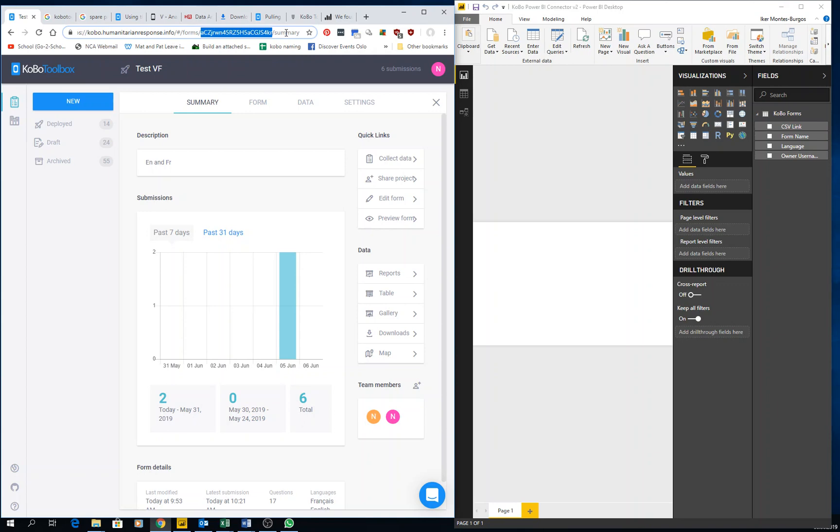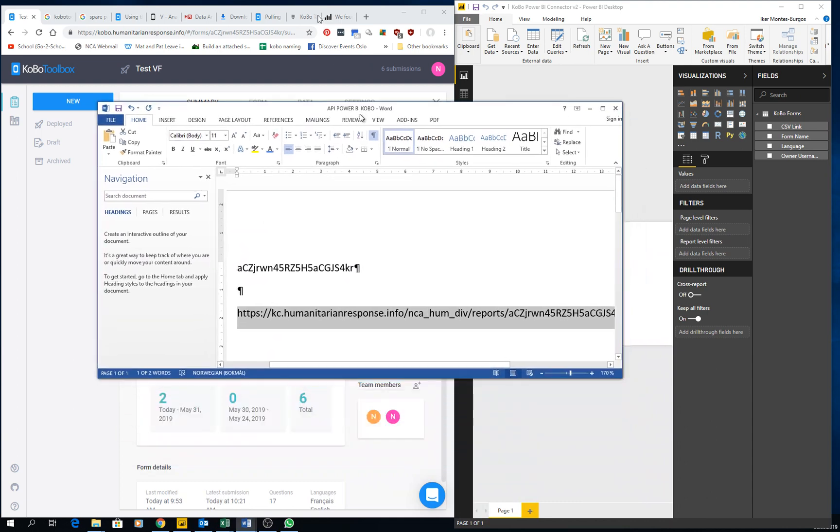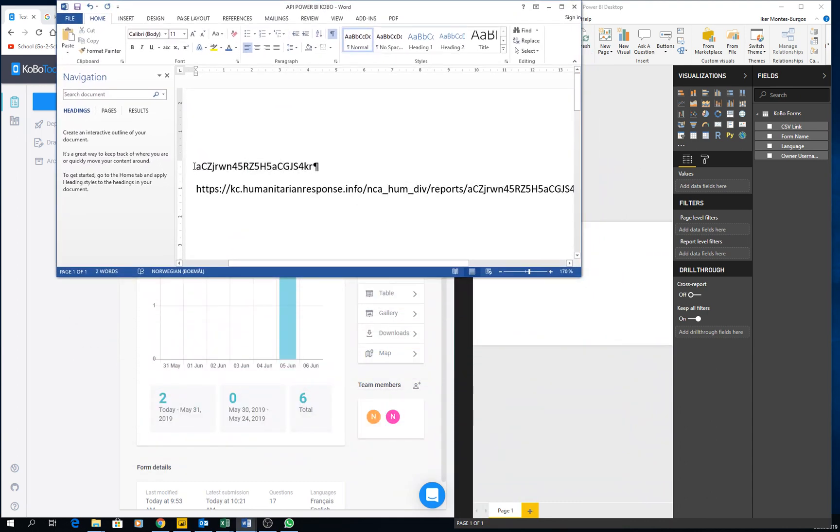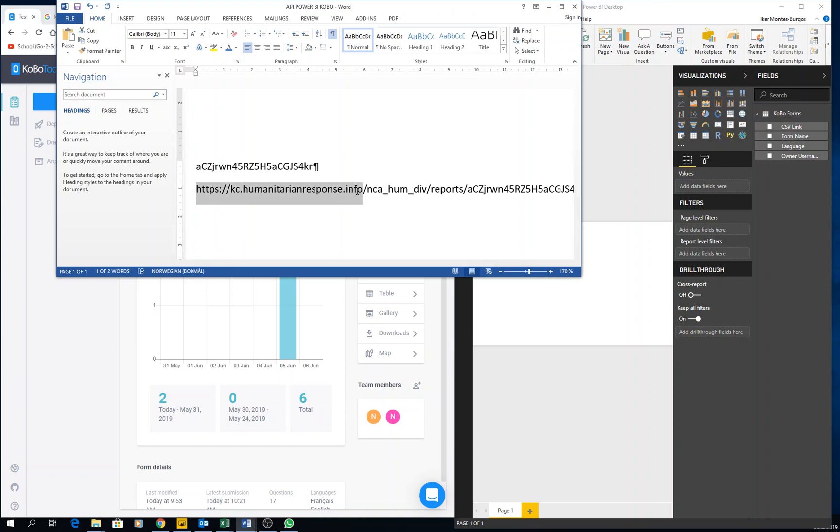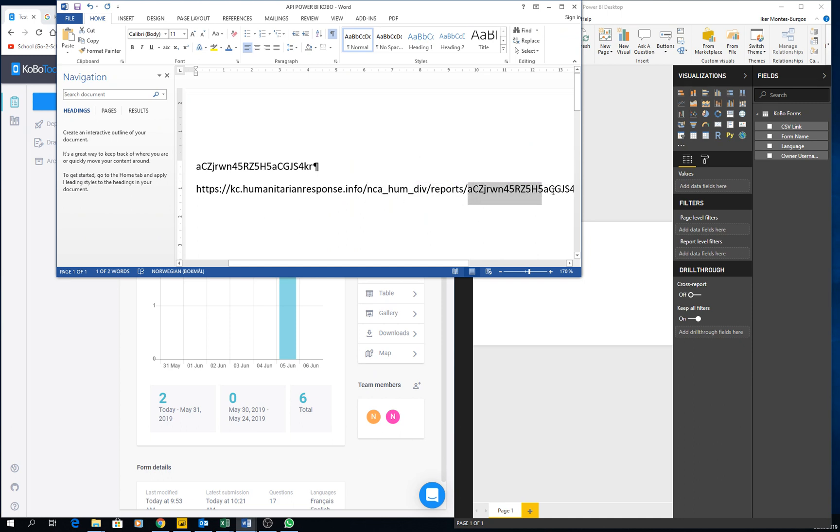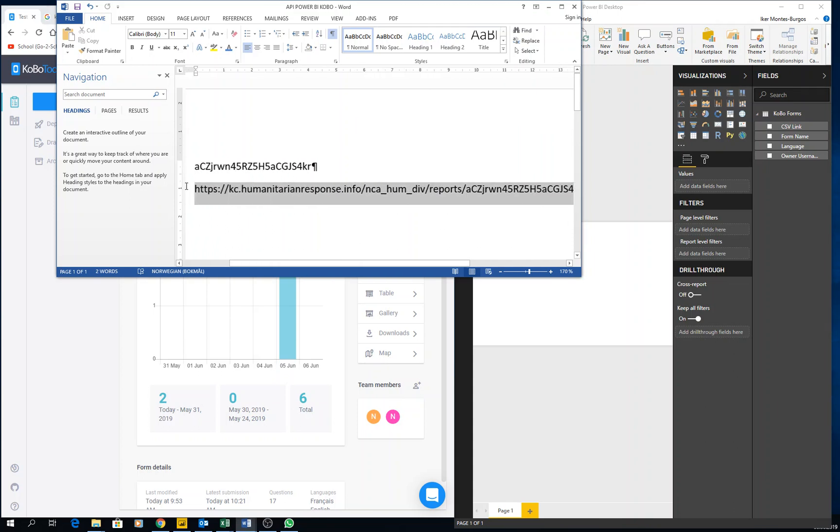I'll copy them and I paste them here. Right, so this is the instance of the form that I'm going to use. And then I have this is the generic Kobo website and then my username is this one, and then I have reports, and then I copy this, I paste it in here, and then add the underscore export dot CSV.